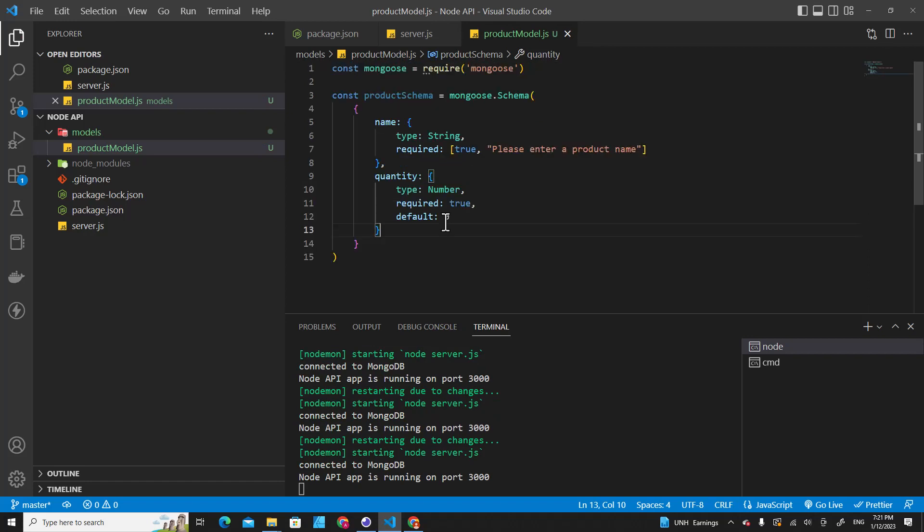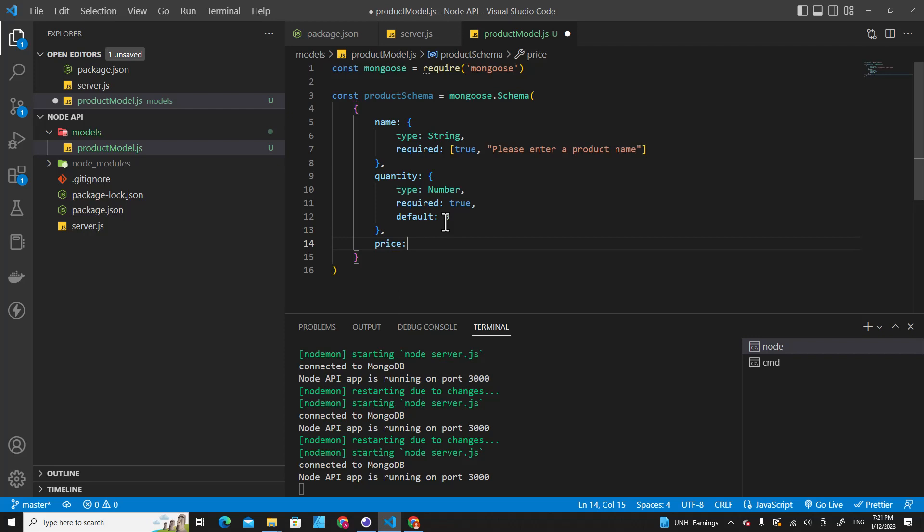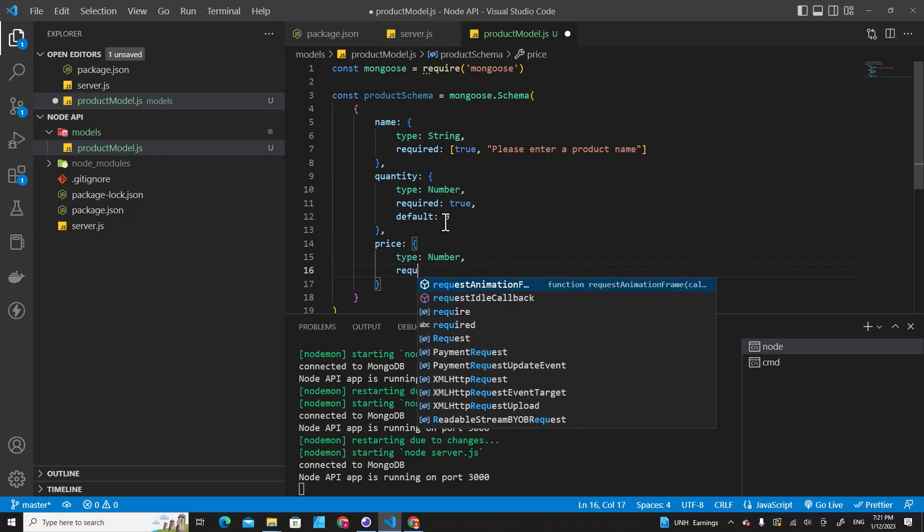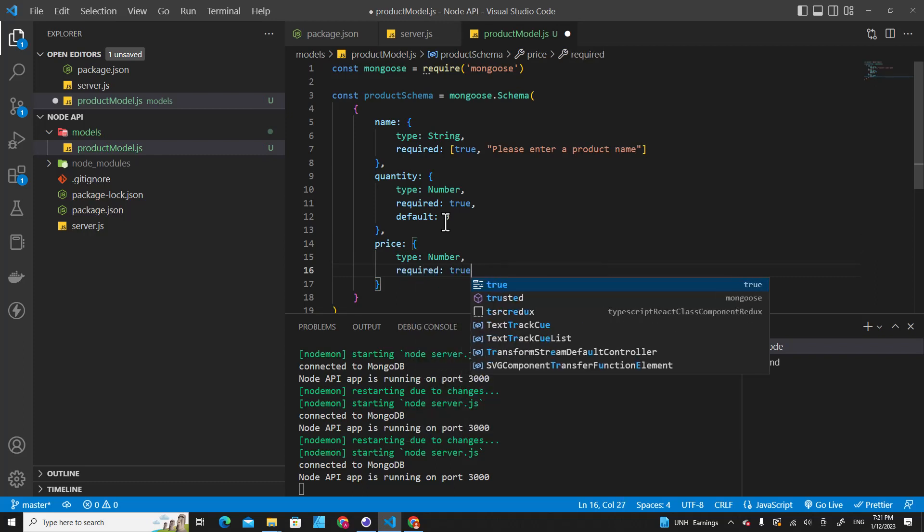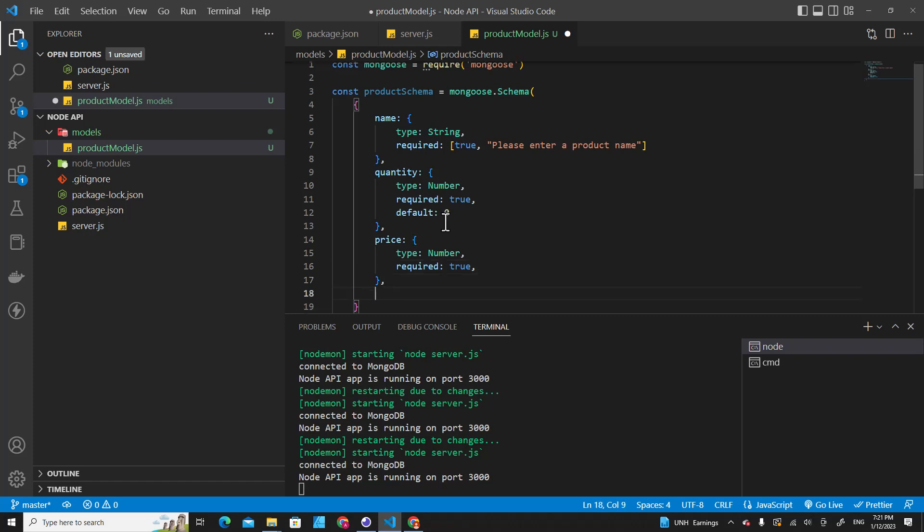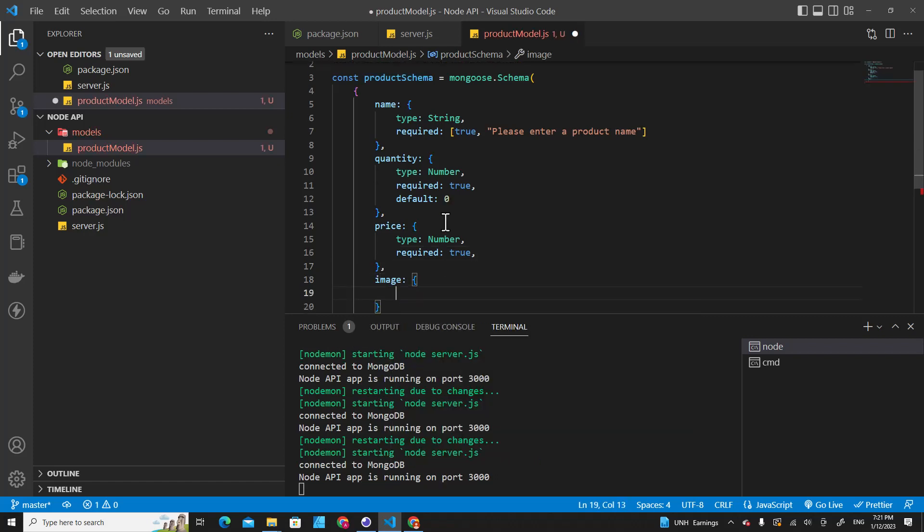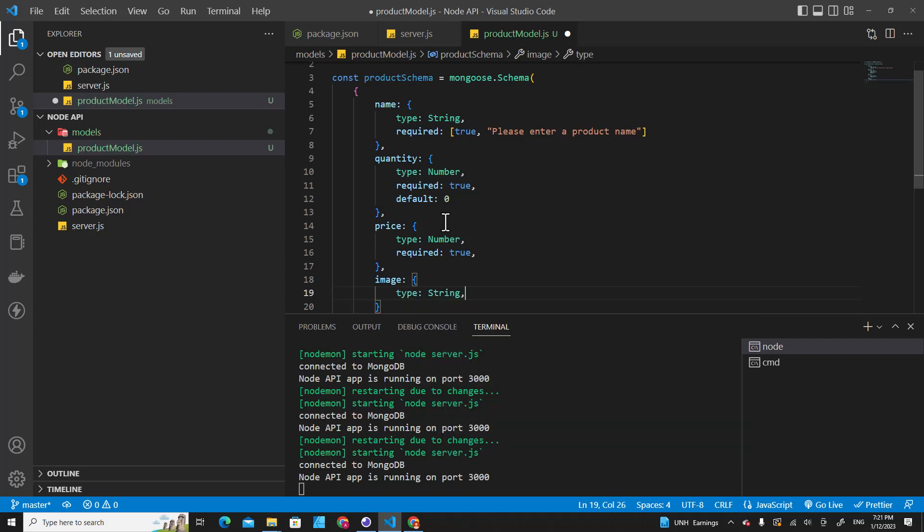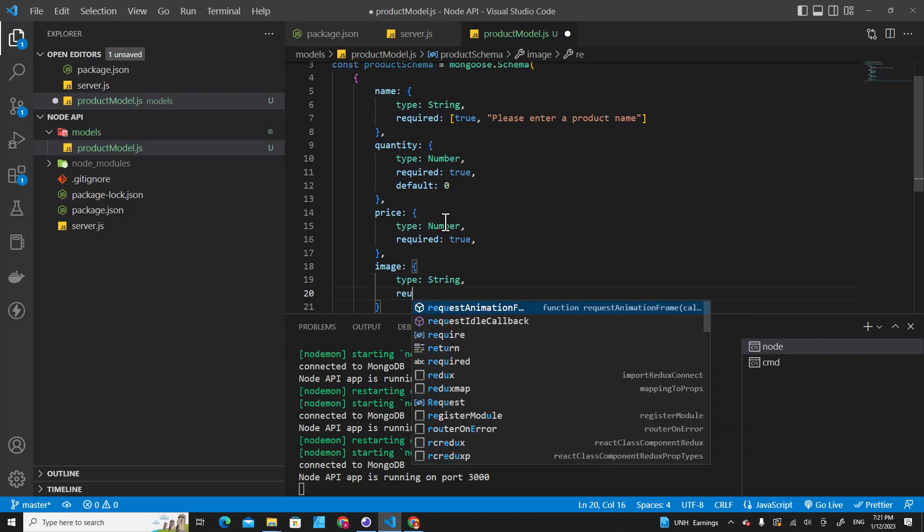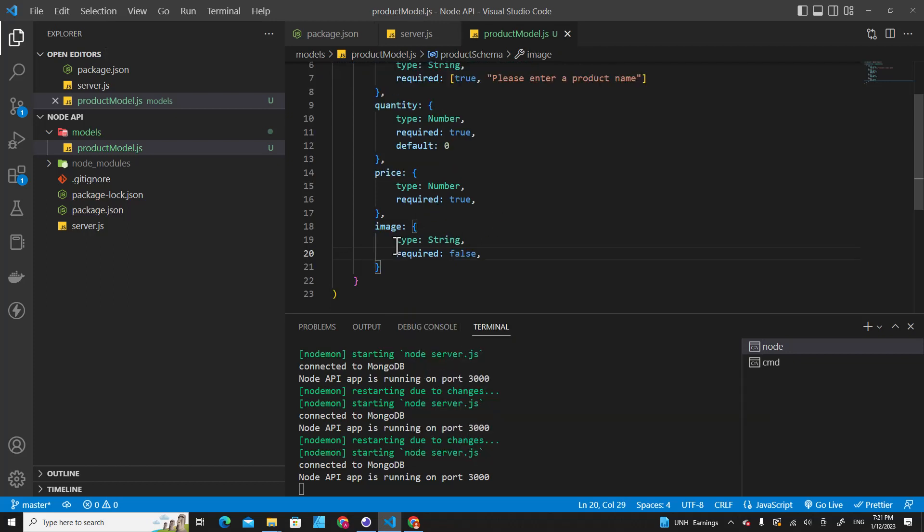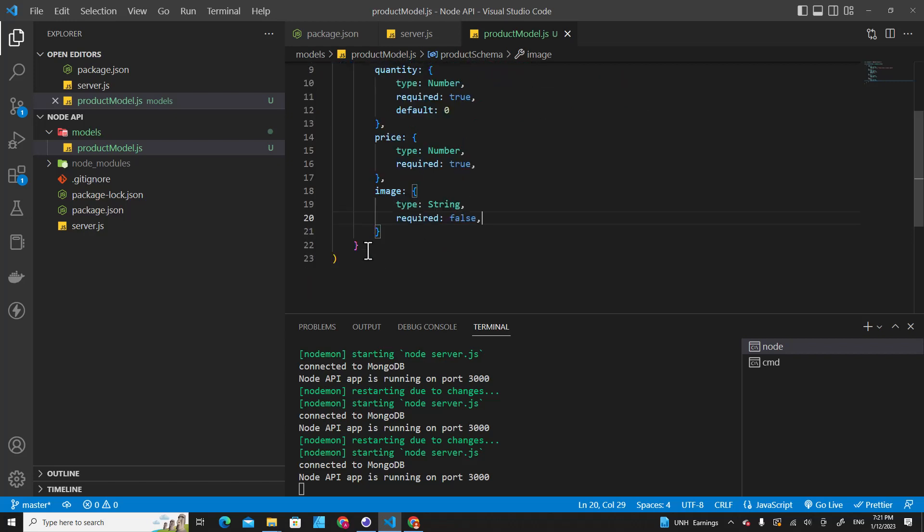And what else can we do over here? We can put like price. It can be type number, require should be true. And you can even put like image - type should be string. And require can be false. We won't put a default value over here.